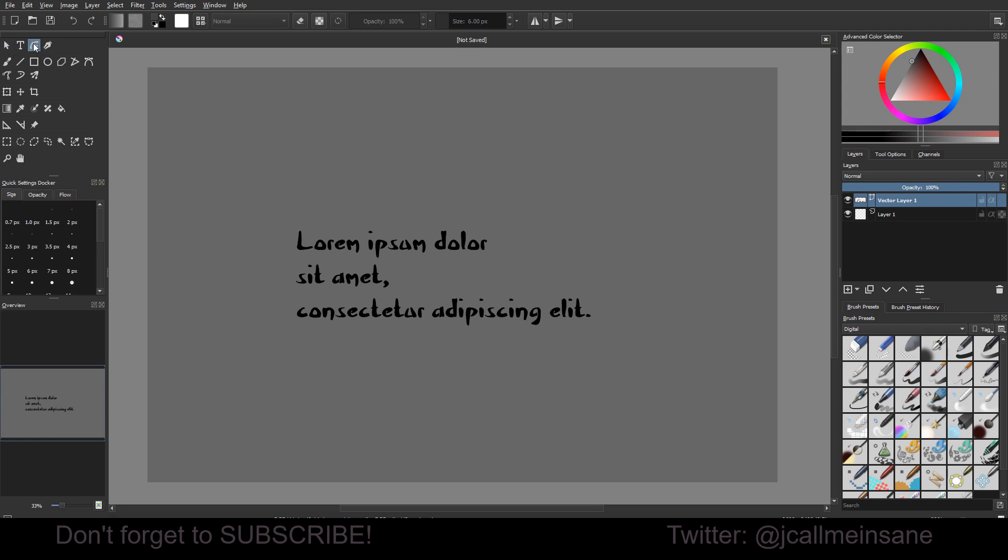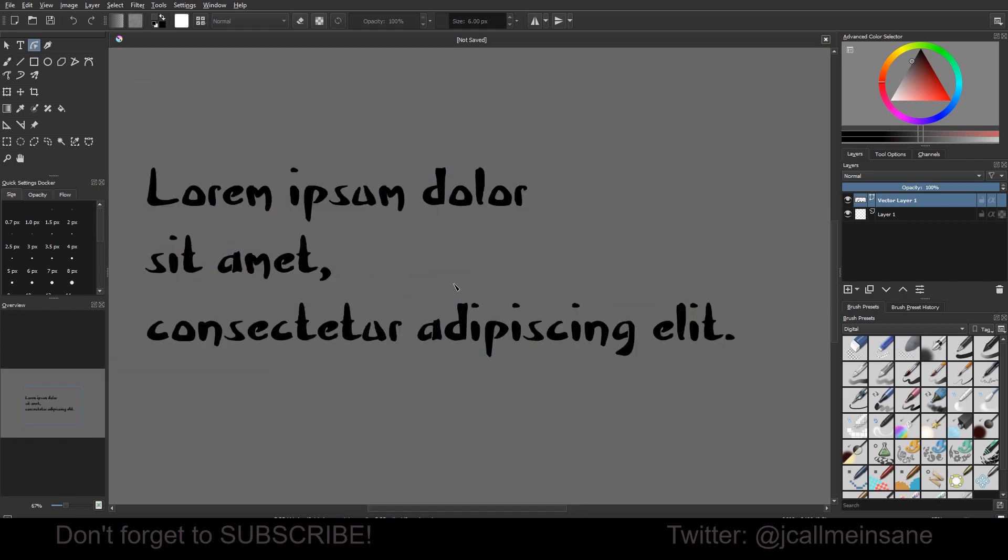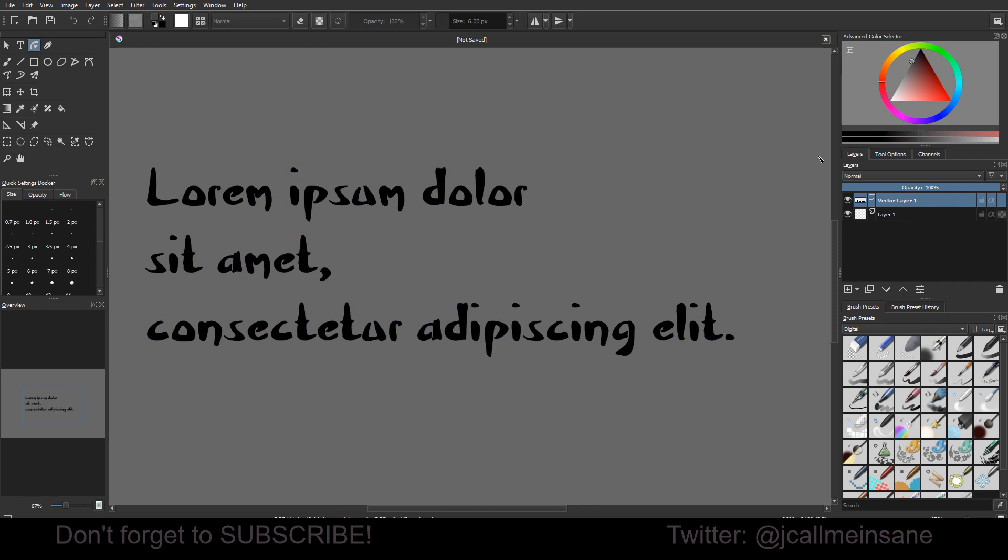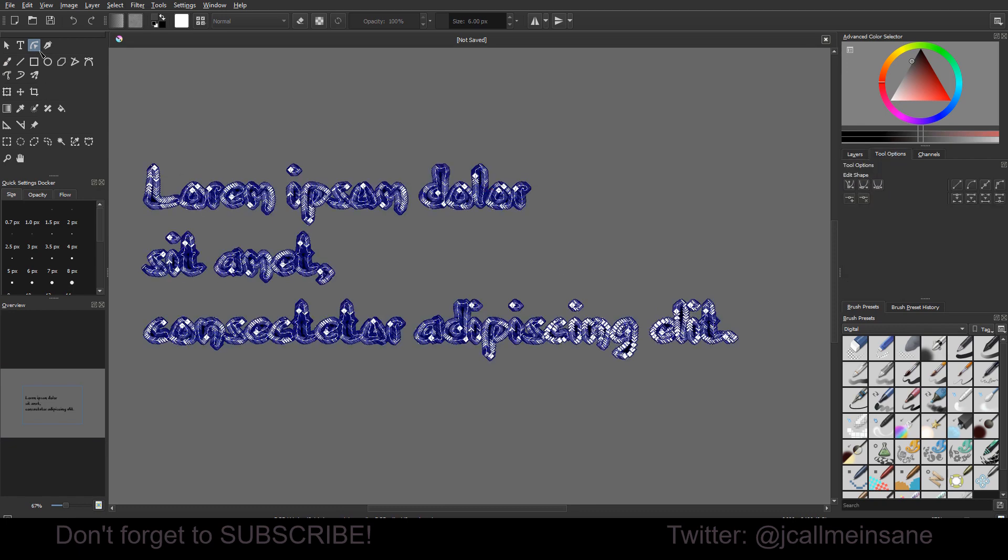So, with this edit shape tool selected, we're going to right click, we can do to path, and then get crazy results. Or we can also go to the tool options and say convert to path.